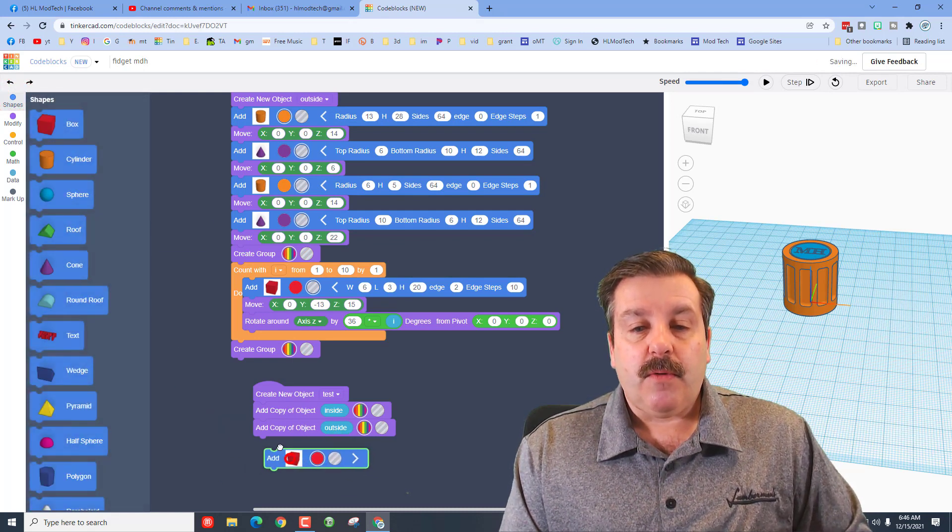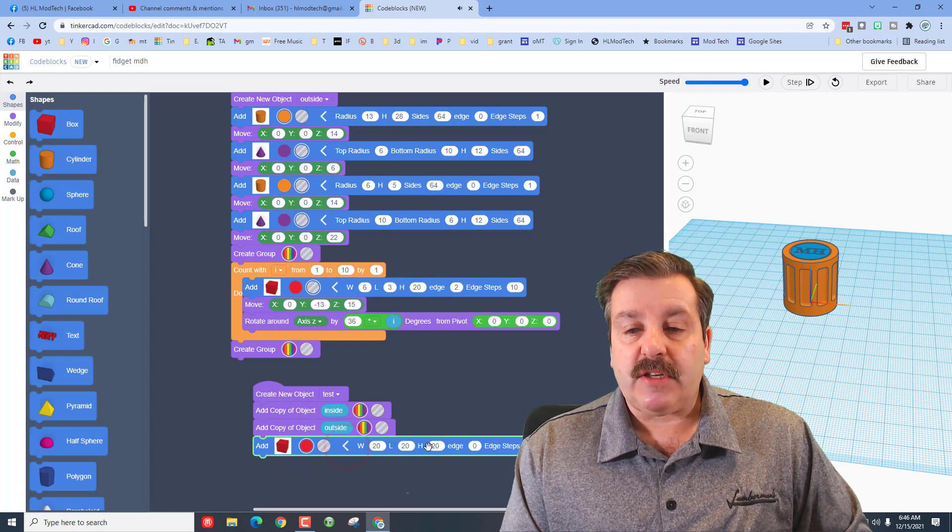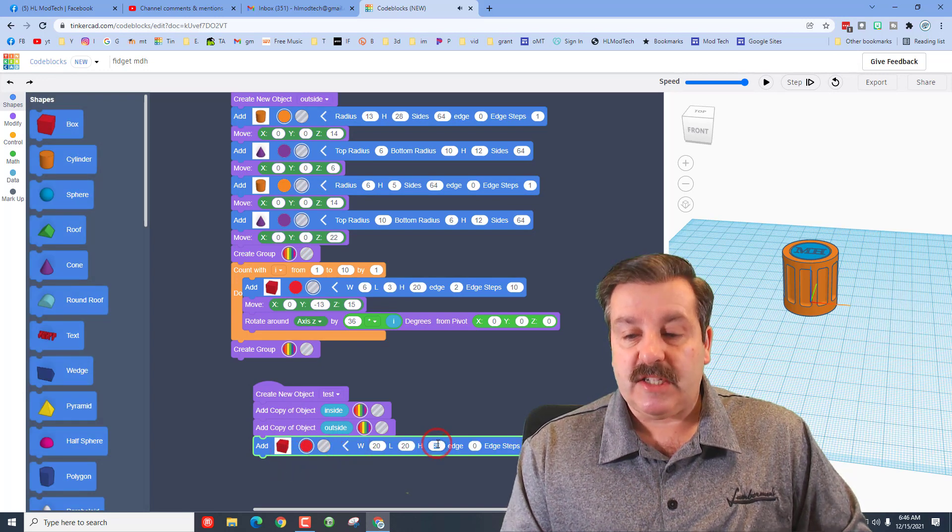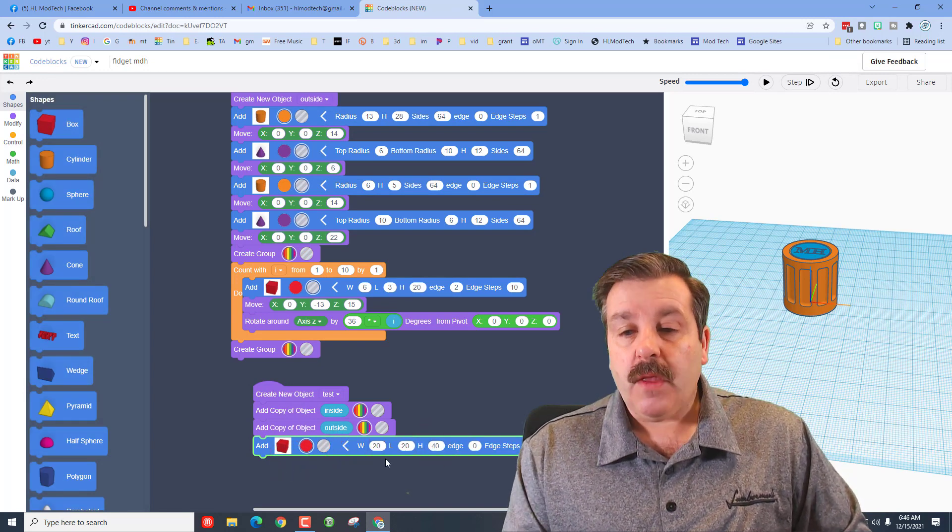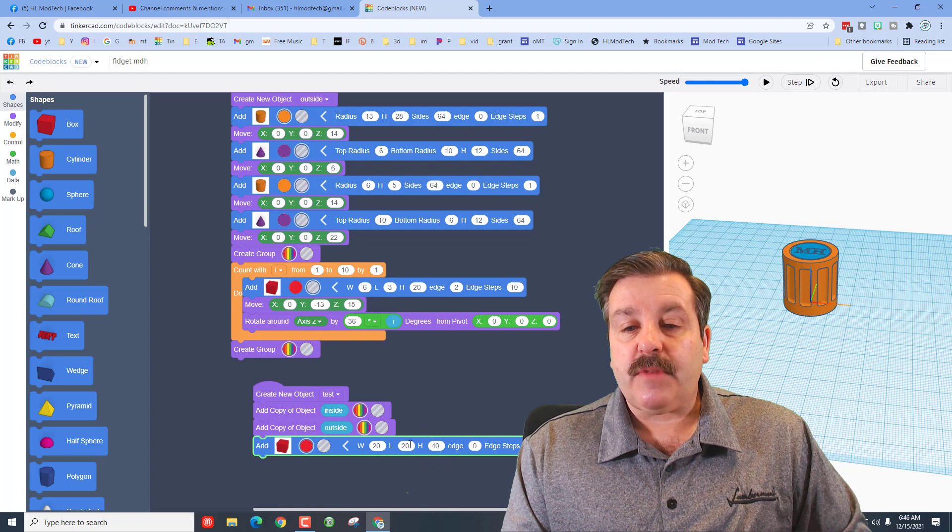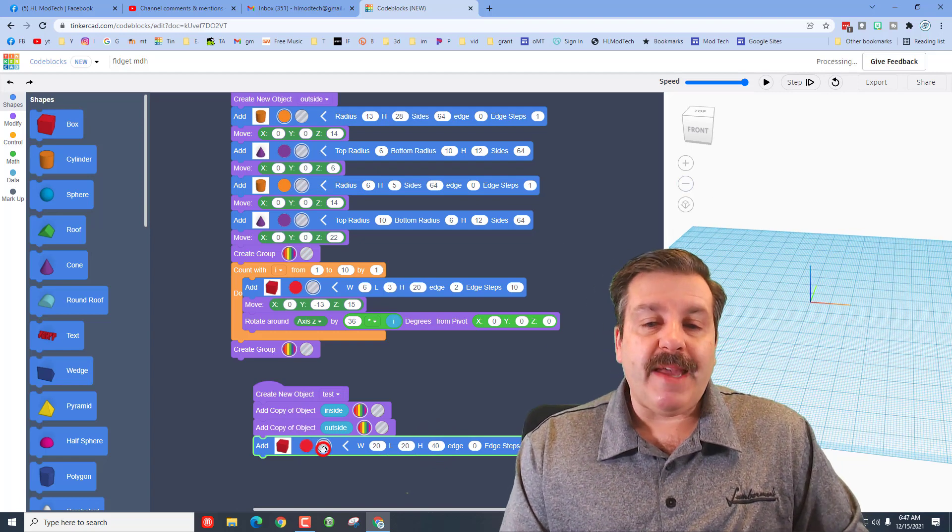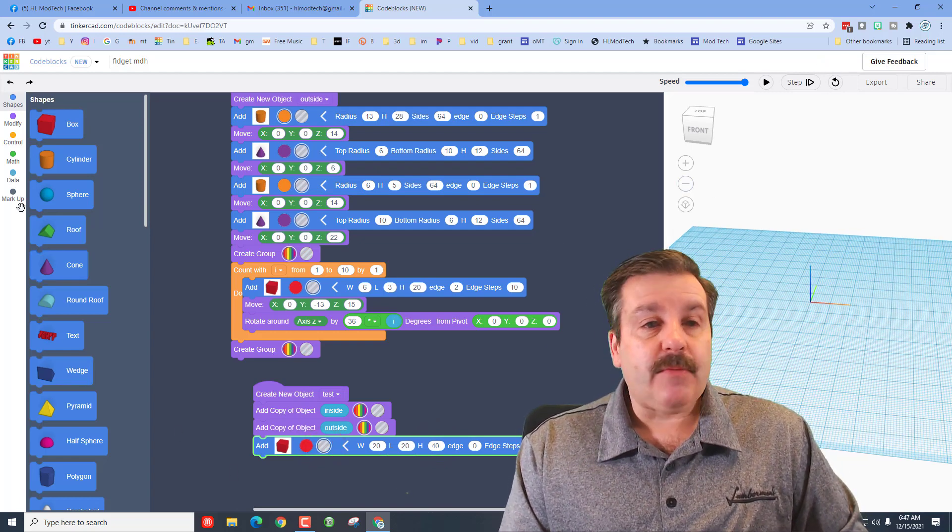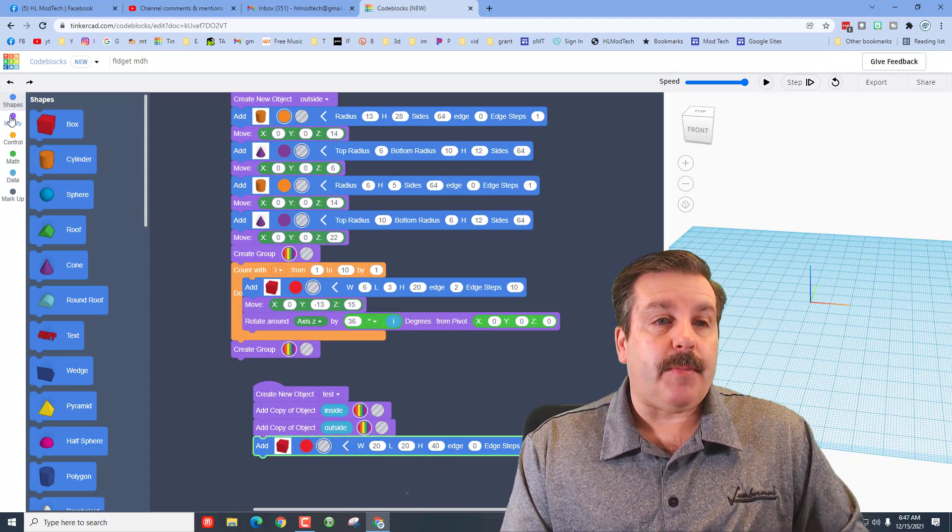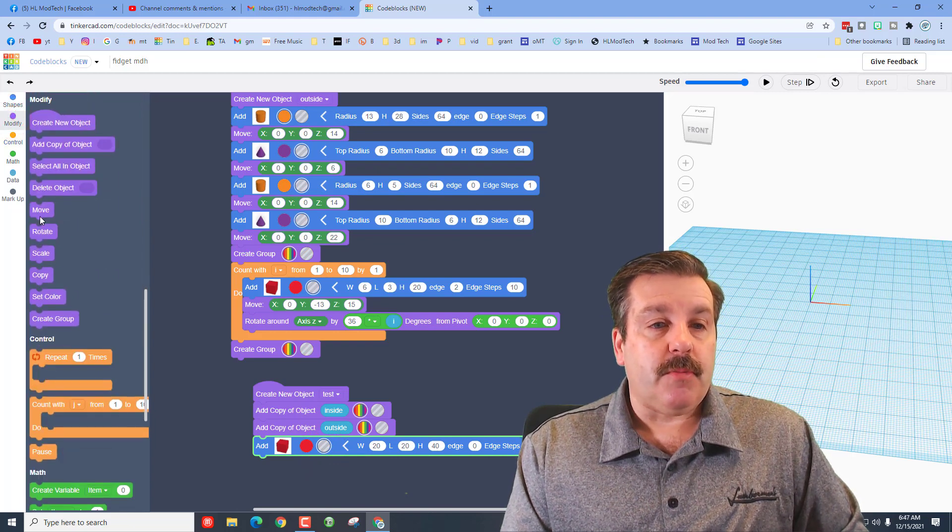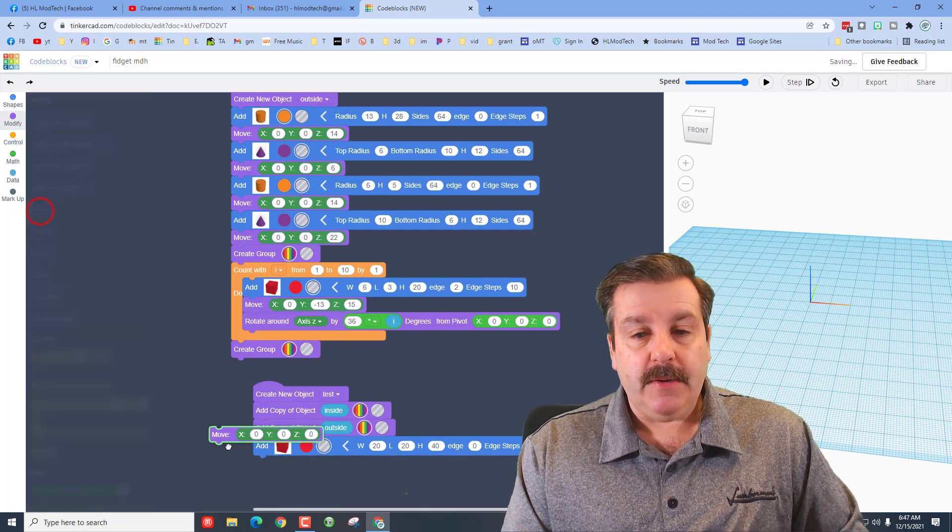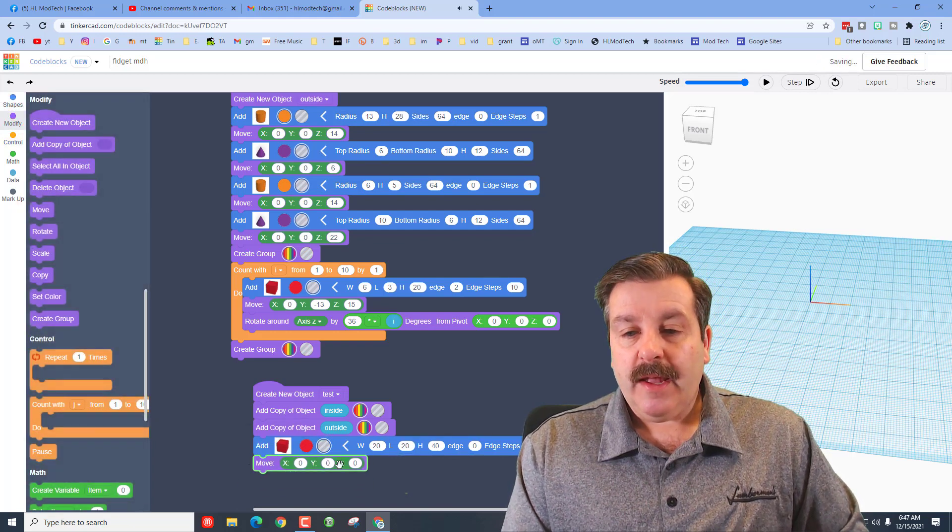I want you to go to shapes and bring out a box. We're going to make this box really tall, so change its height to 40. We will keep the 20 by 20. We're going to make it a hole.